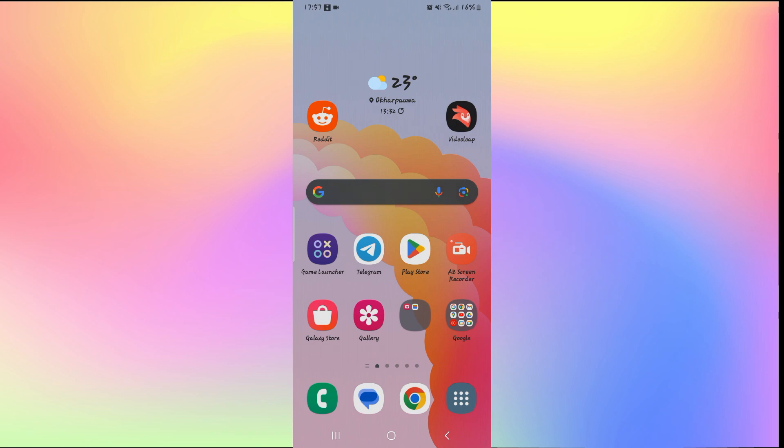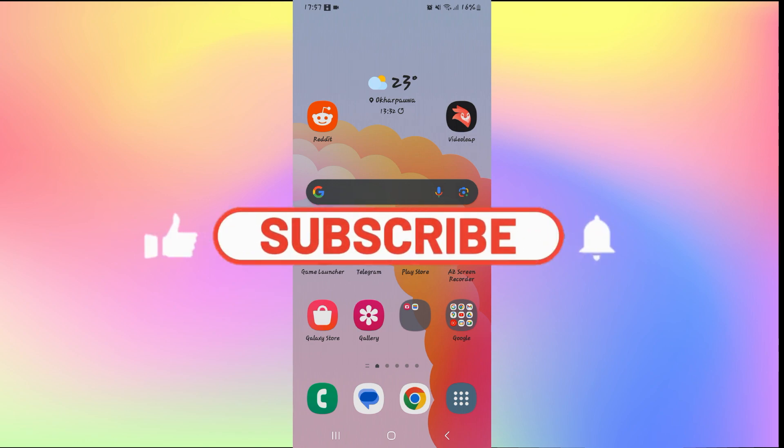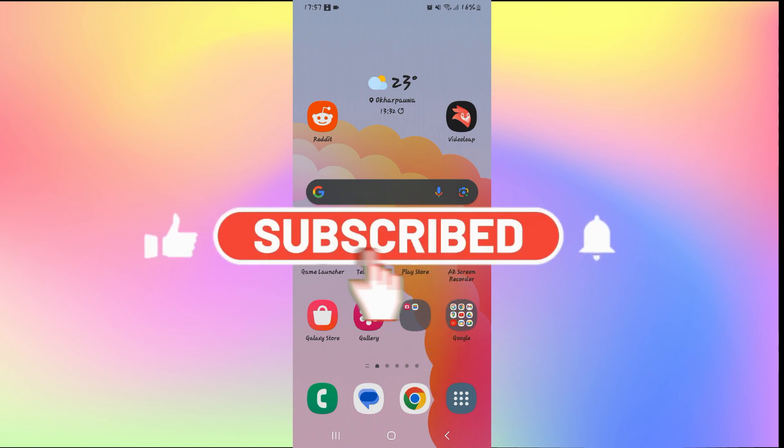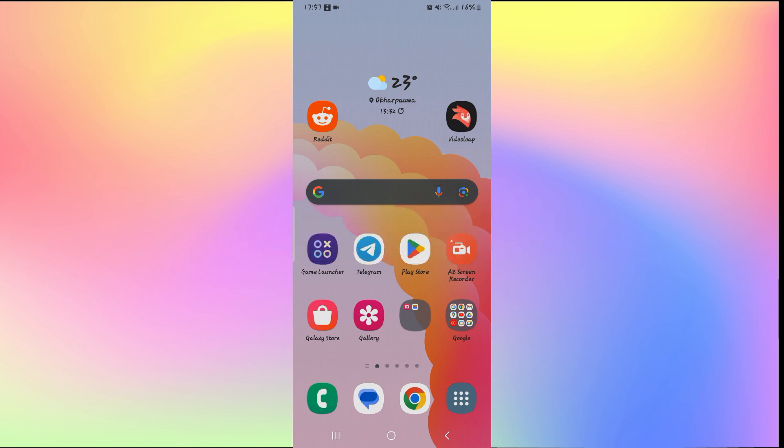If you find this video helpful, make sure you hit that like button and subscribe to our channel if you haven't done so already. Also ring that notification bell to never miss another update from us. Thank you for watching and I will see you again in the next video.